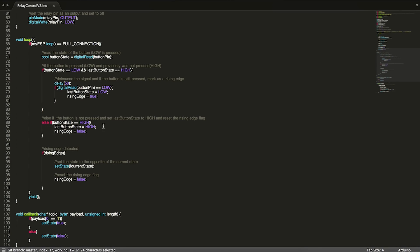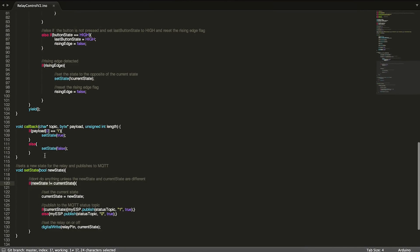So that's basically it. The last little bit here is just the callback, which just looks for a message on the relay topic and sets the state of the relay if it gets a message on that topic.